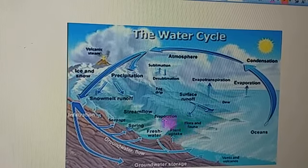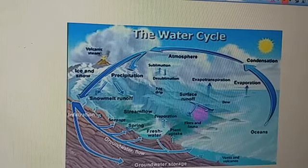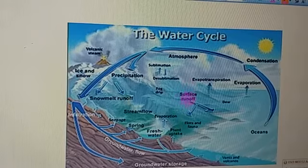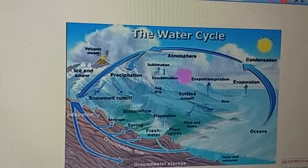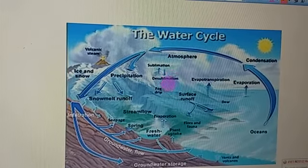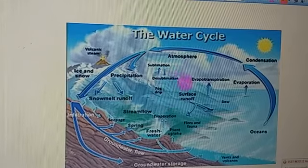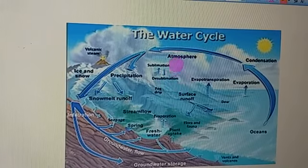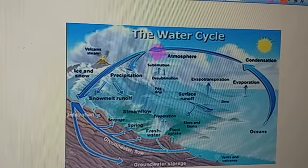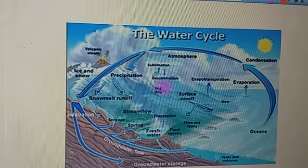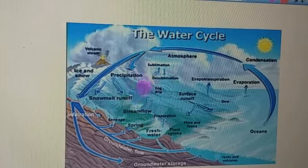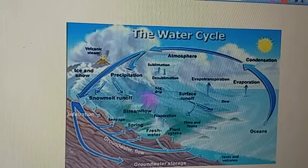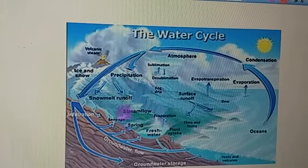After evaporation, the evaporated water or steam rises high up into the atmosphere and reaches the upper atmosphere, where it cools down and condenses to form clouds. These clouds then return to the surface of earth in the form of rain, snow, or hail, and this process goes on continuously.